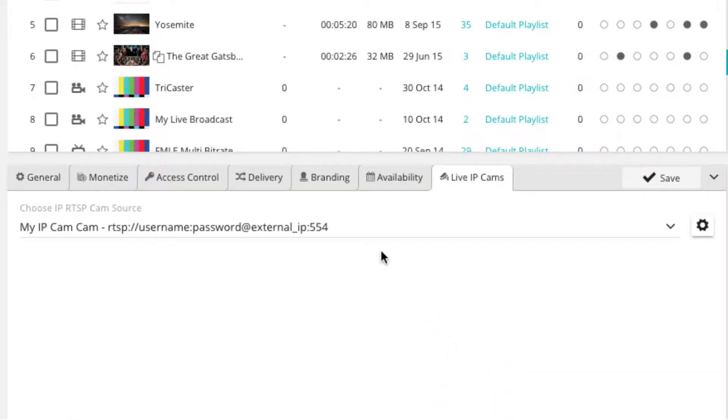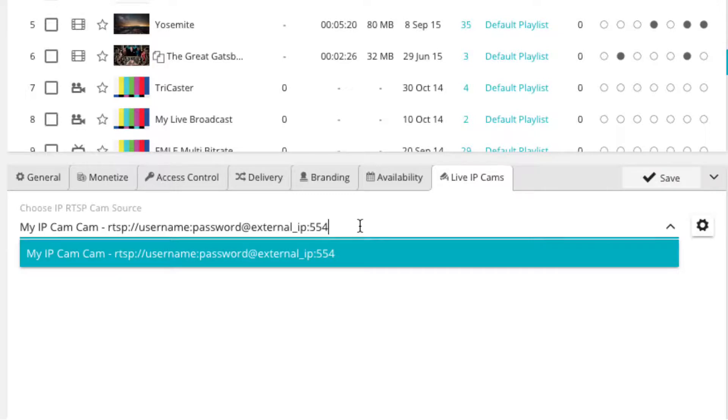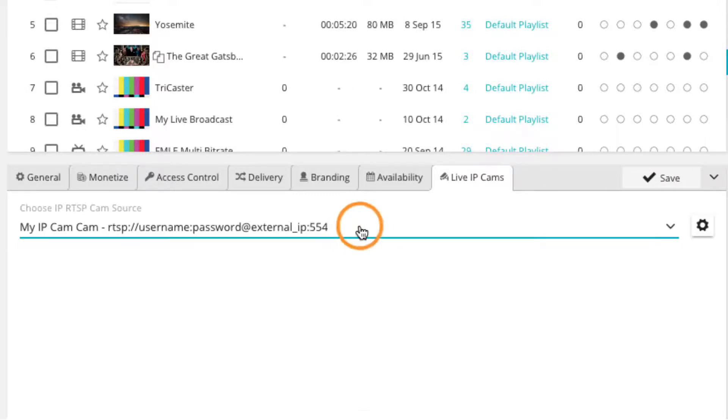Here you will see all your current settings for your live IP camera player and are able to make any changes desired.